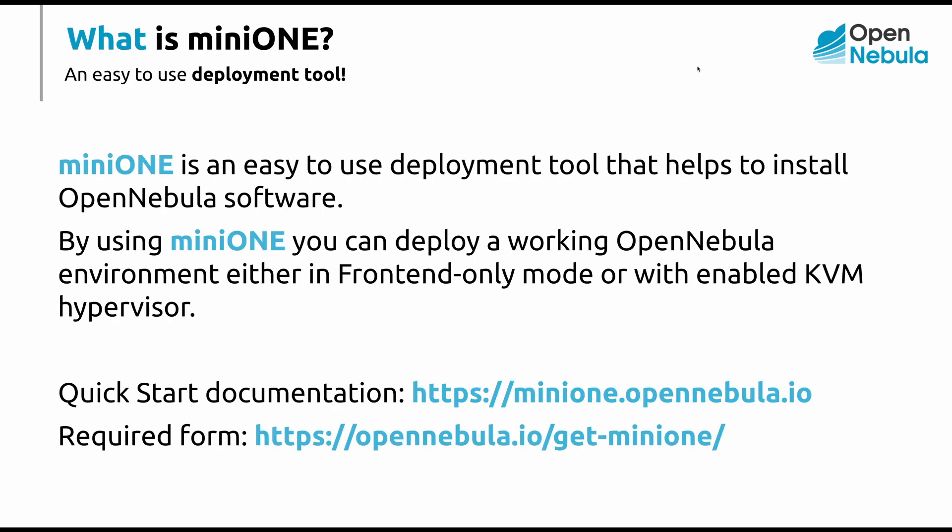MiniOne is an easy to use tool to quickly install and configure OpenNebula, either as a frontend only or with enabled KVM hypervisor. If you'd like to learn more, please visit minione.opennebula.io.